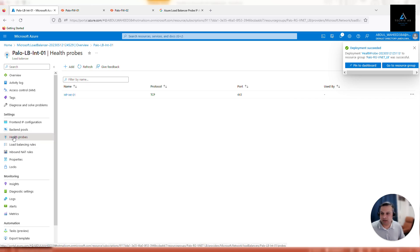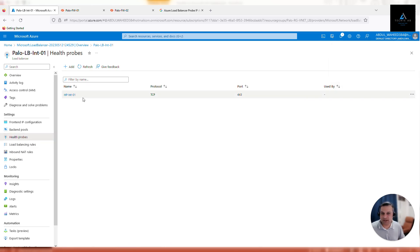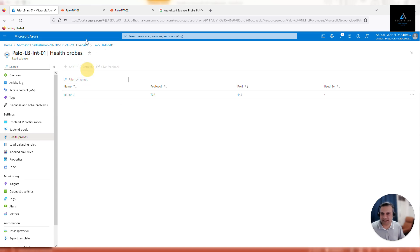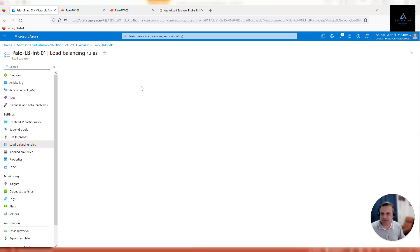The health probe is now configured. This means the load balancer will start sending traffic to the trust interfaces on both firewalls. We'll verify that later by checking firewall logs. The next step is to configure load balancing rules - this rule defines how we want to distribute traffic between our firewalls.